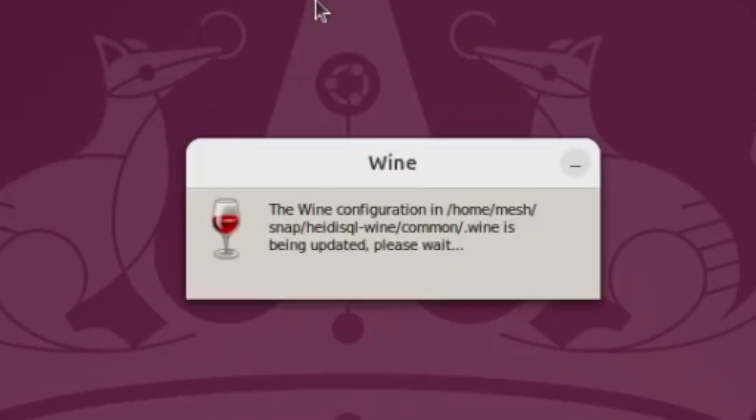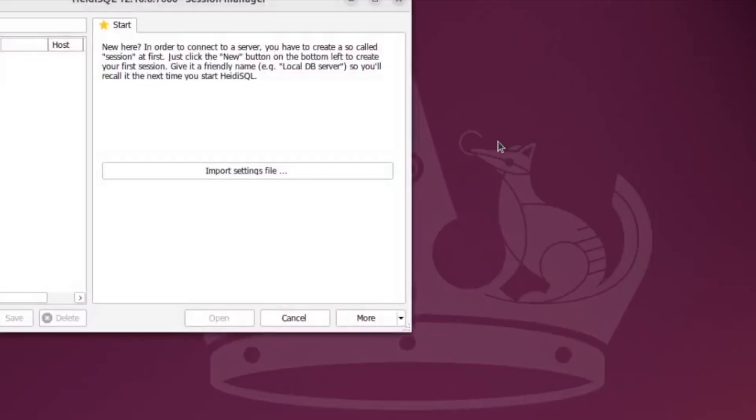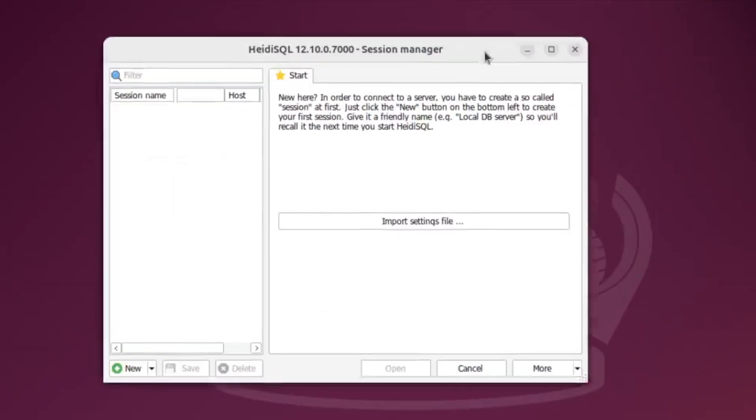So this is a Wine application. Wine essentially allows you to run Windows applications in Linux. So this will just take some time to load up. And there you go.